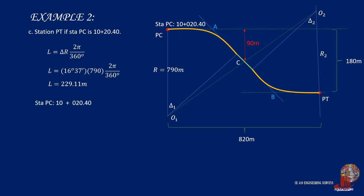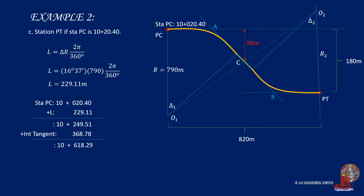From station PC at 10+20.40, add L of 229.11 to get the station at the start of the intermediate tangent, then add the tangent length of 368.78 to reach the start of the second curve, then add another L of 229.11 to finally reach station PT.